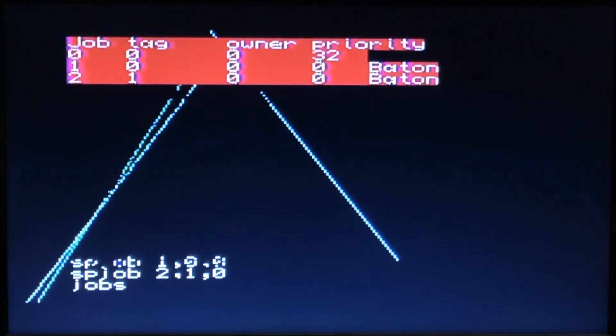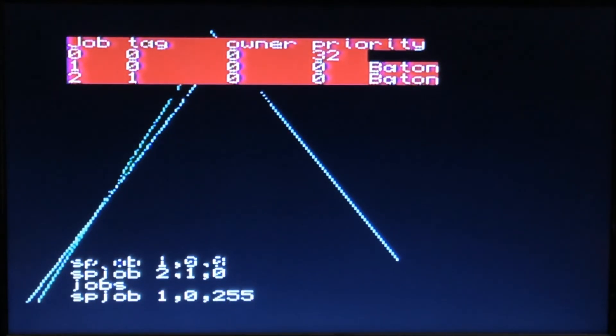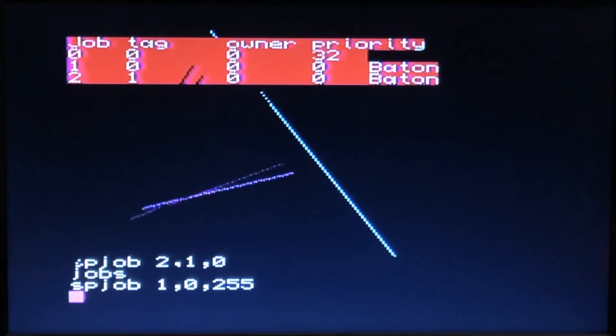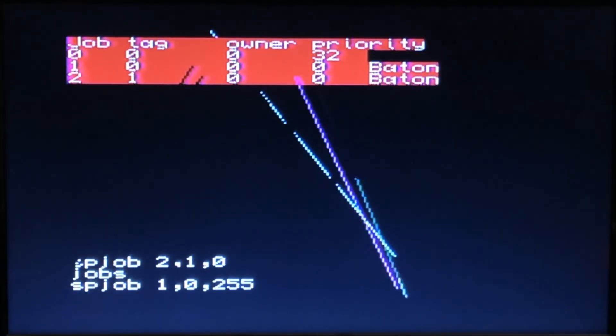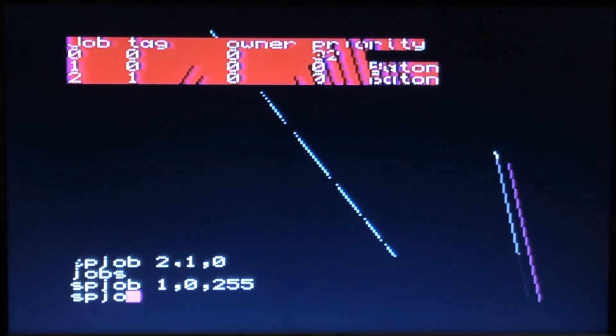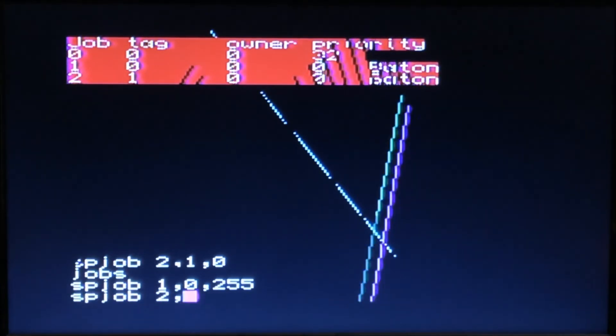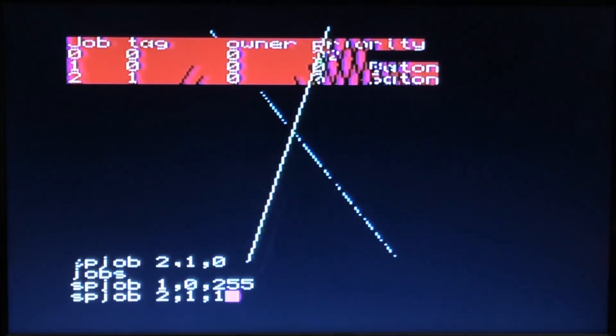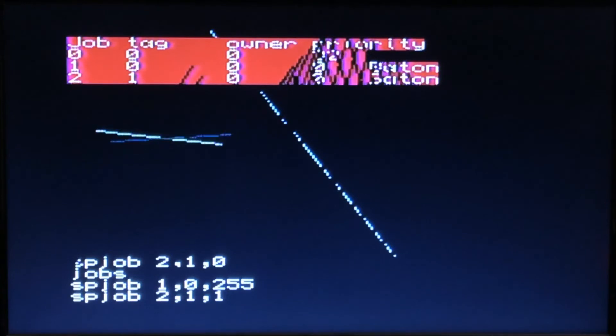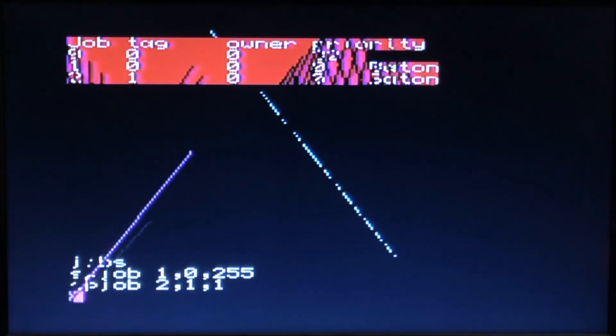Now I can go sp_job 1,0, and this is the highest value I can give it. And if I say sp_job 2,1 and give it 1, you'll see that that one is not going to run right away. It's going to take a little bit of time.